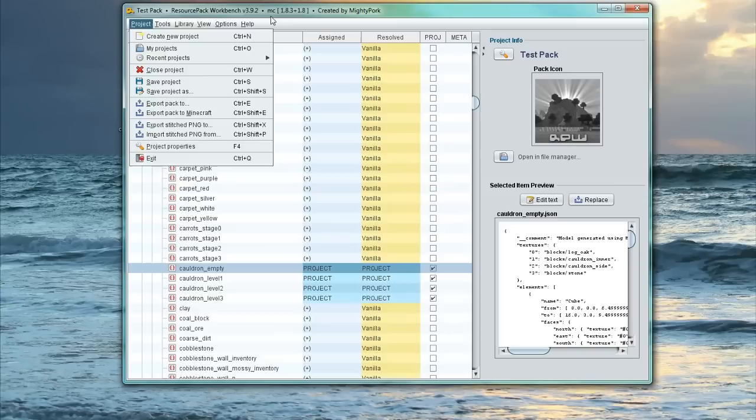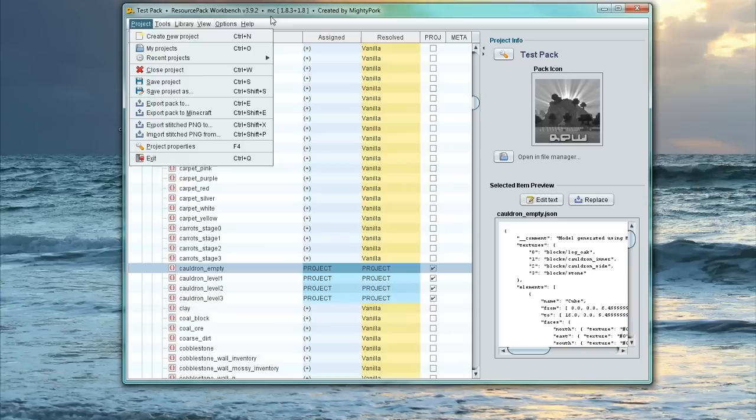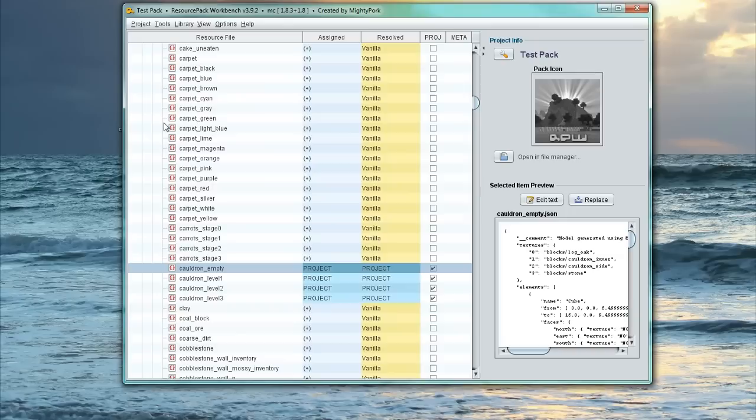And it is very simple. So again, once you've made some more changes, just go export pack to Minecraft and then just do that same process again. So there we go. It is very simple to actually do it.